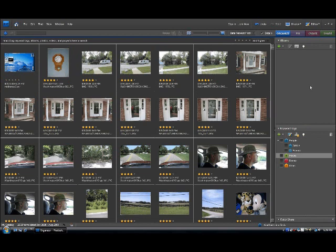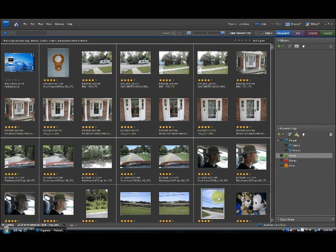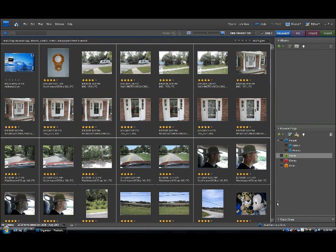In fact, it even uses Boolean logic. So I could say, for instance, I want all of the pictures of places, but not those including Washington, D.C. And it would actually select for things like that.